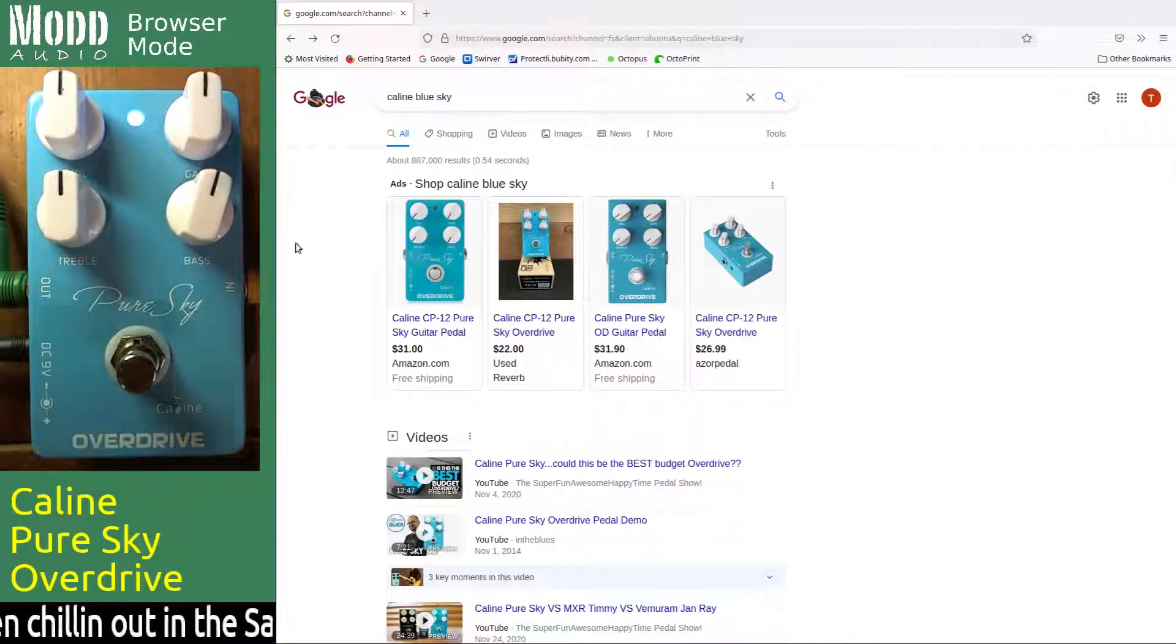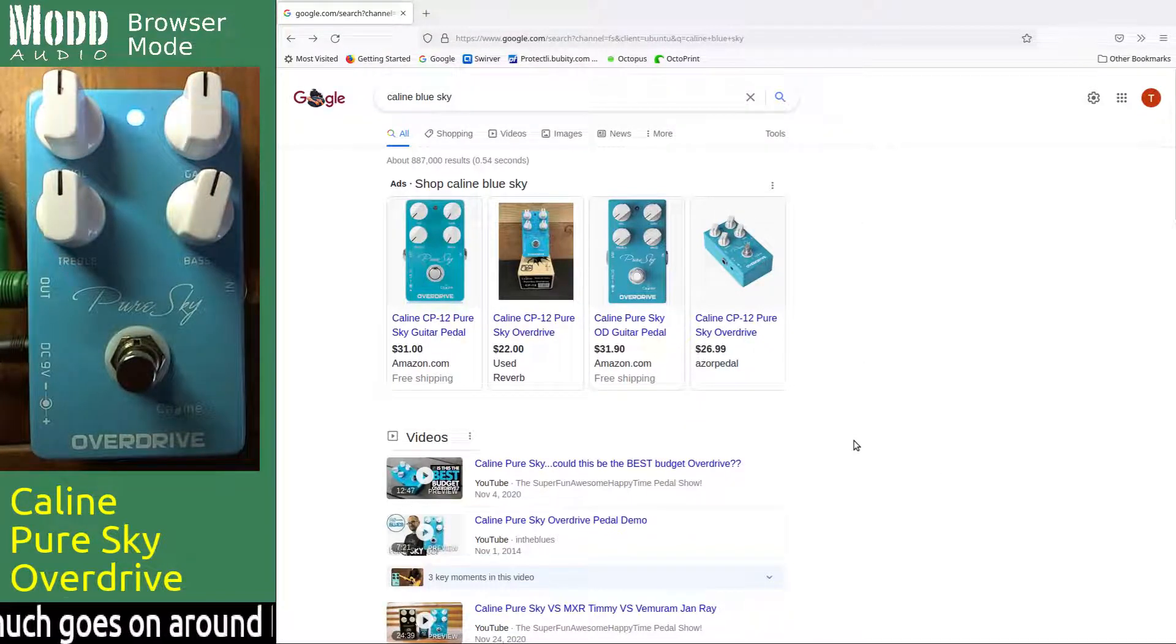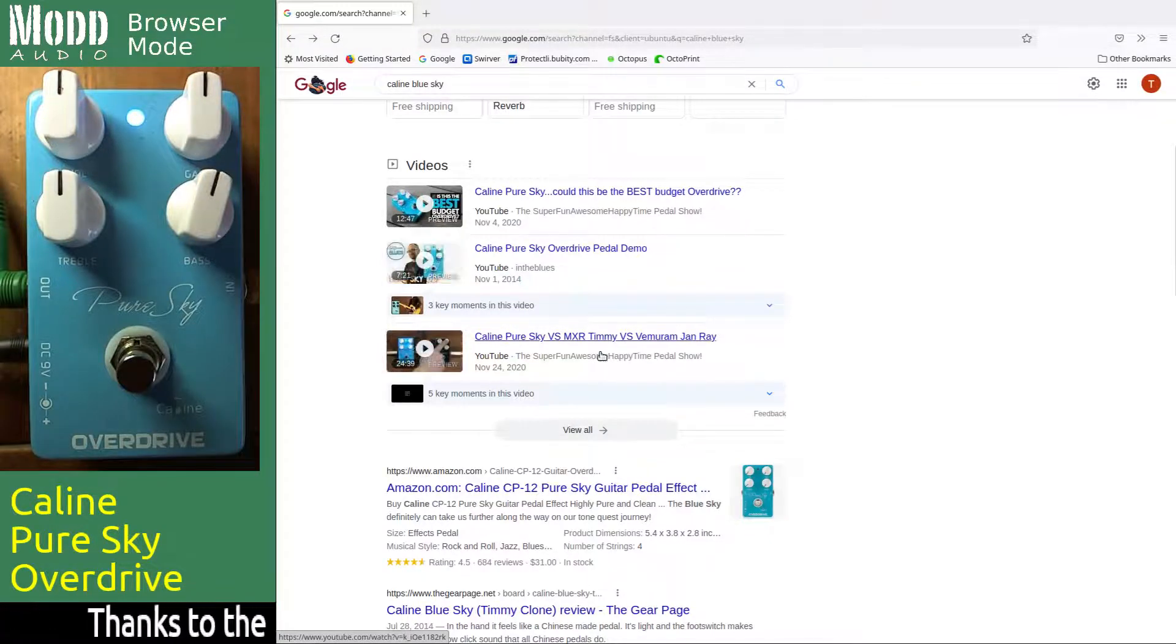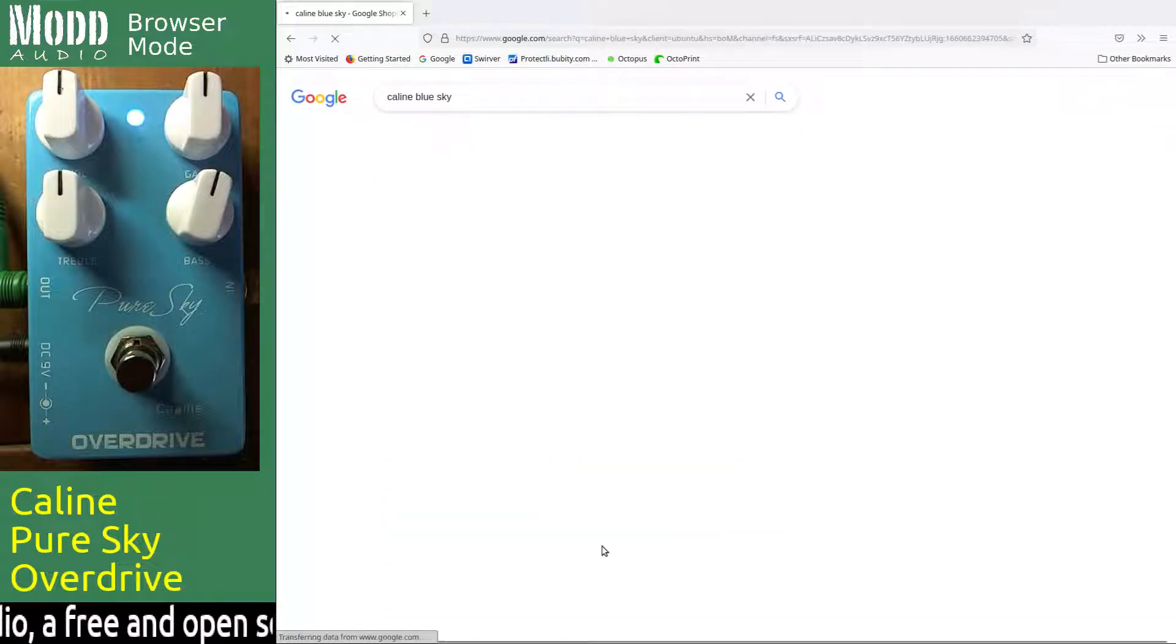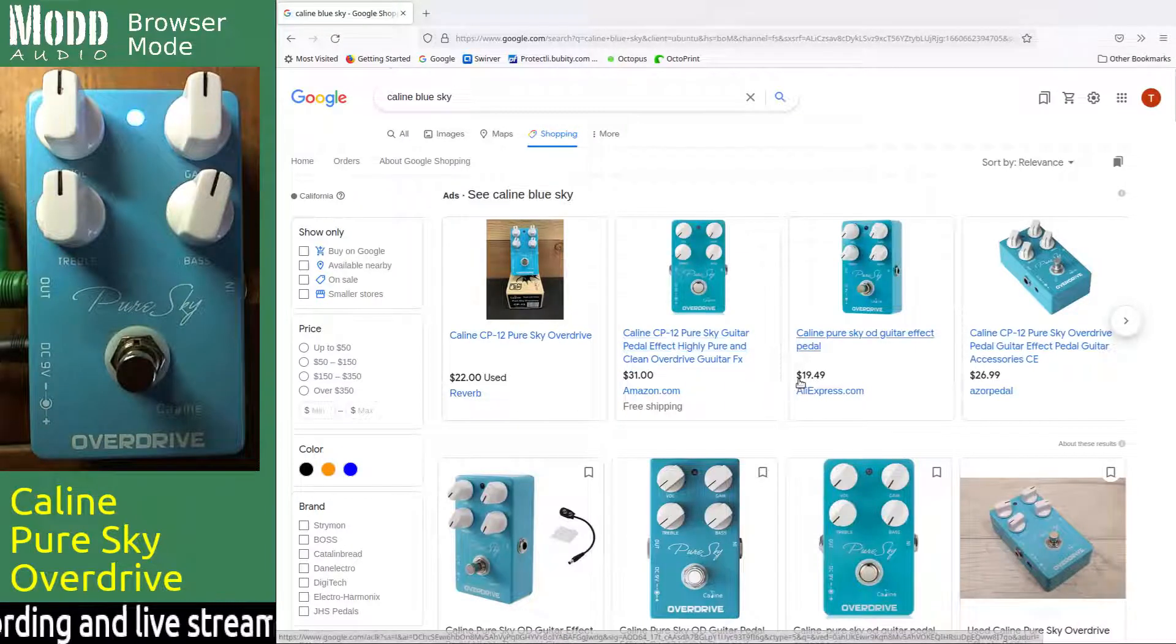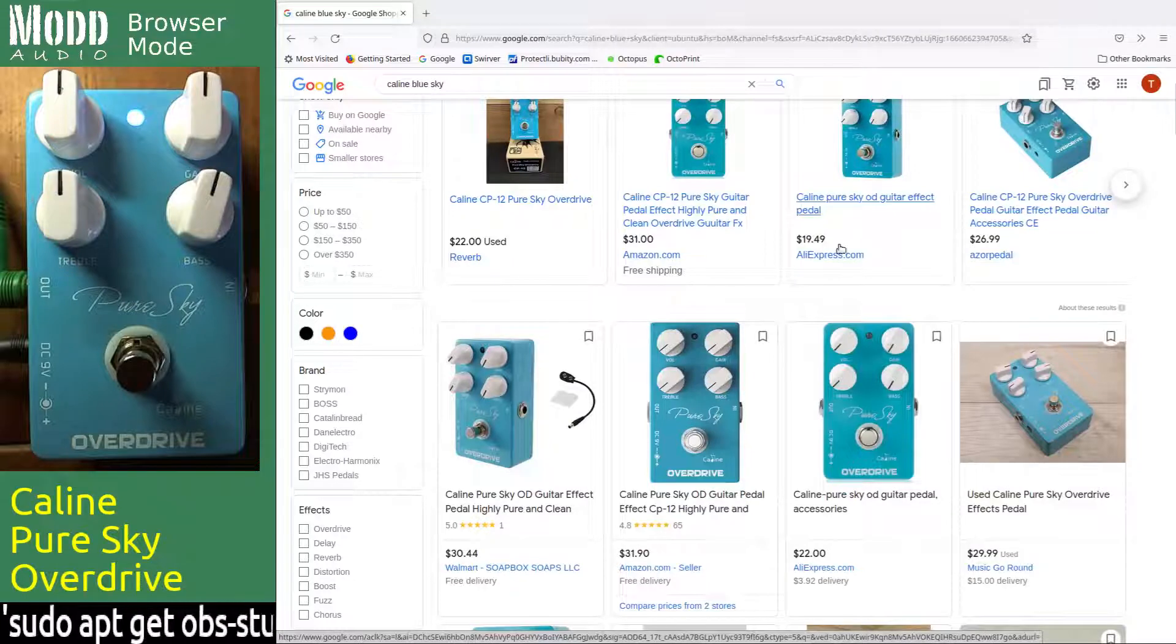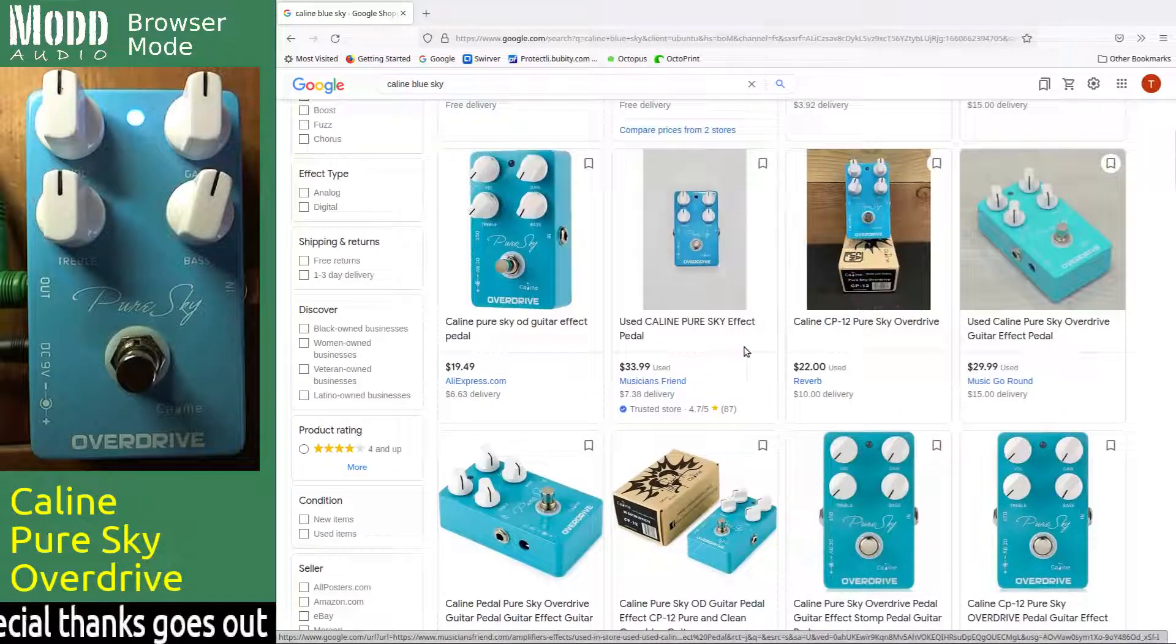Okay, the Caline Pure Sky. If you want to hear how it sounds, there's plenty of videos of it over here. Apparently it looks like an MXR Timmy clone. Okay, pretty budget. Go to the shopping channel. All right, $22 used, $20 from AliExpress, or $3 around there for everybody else.